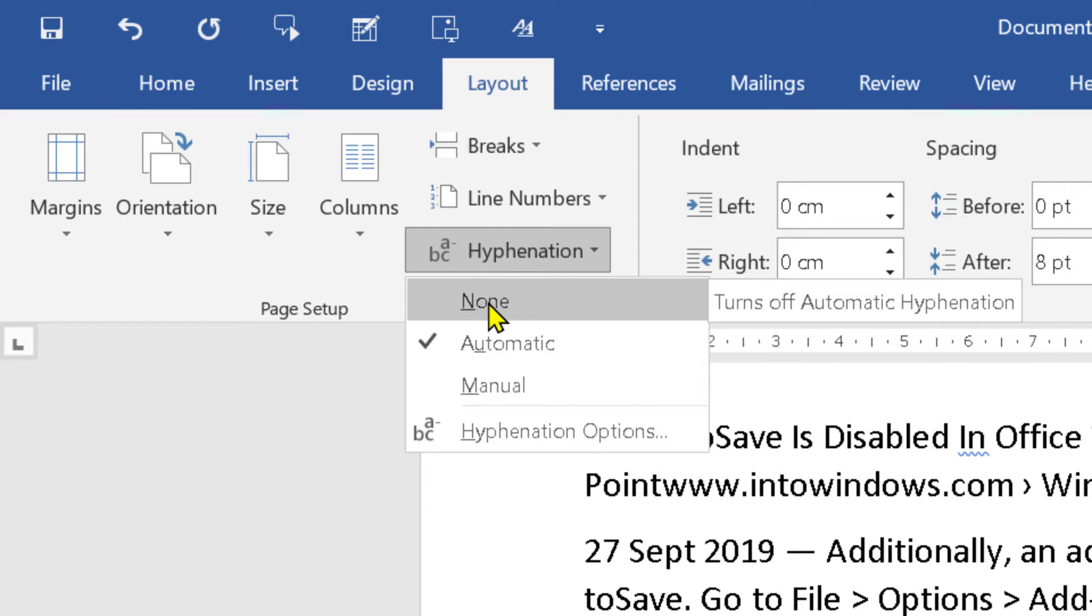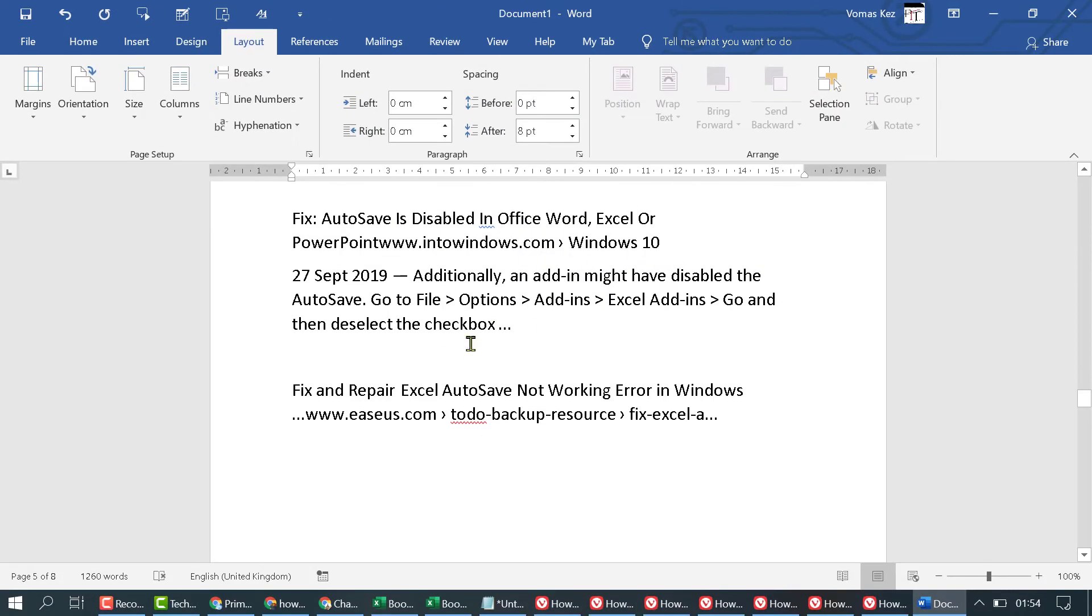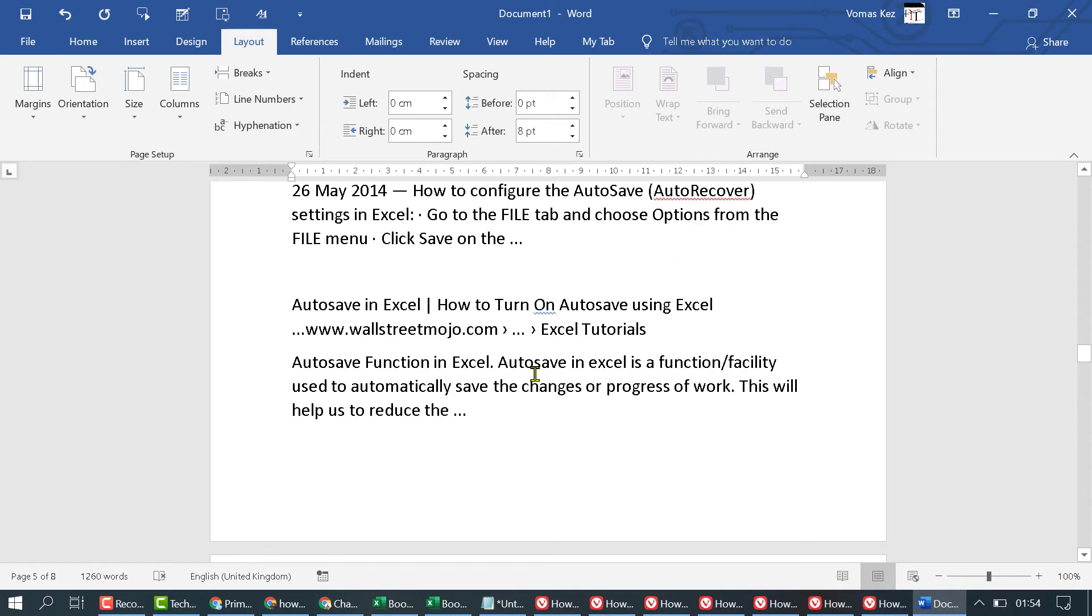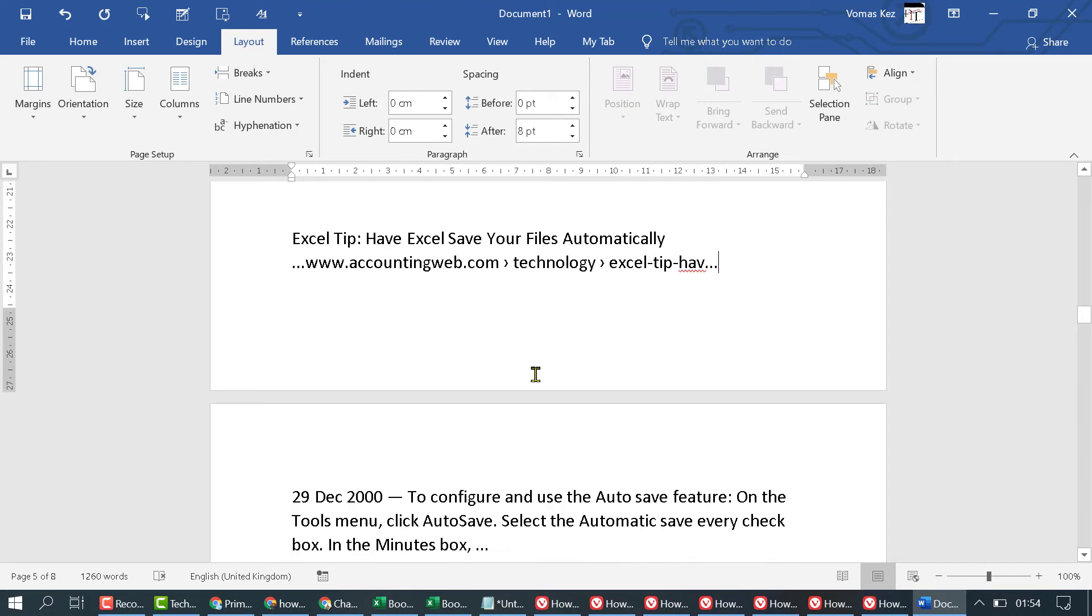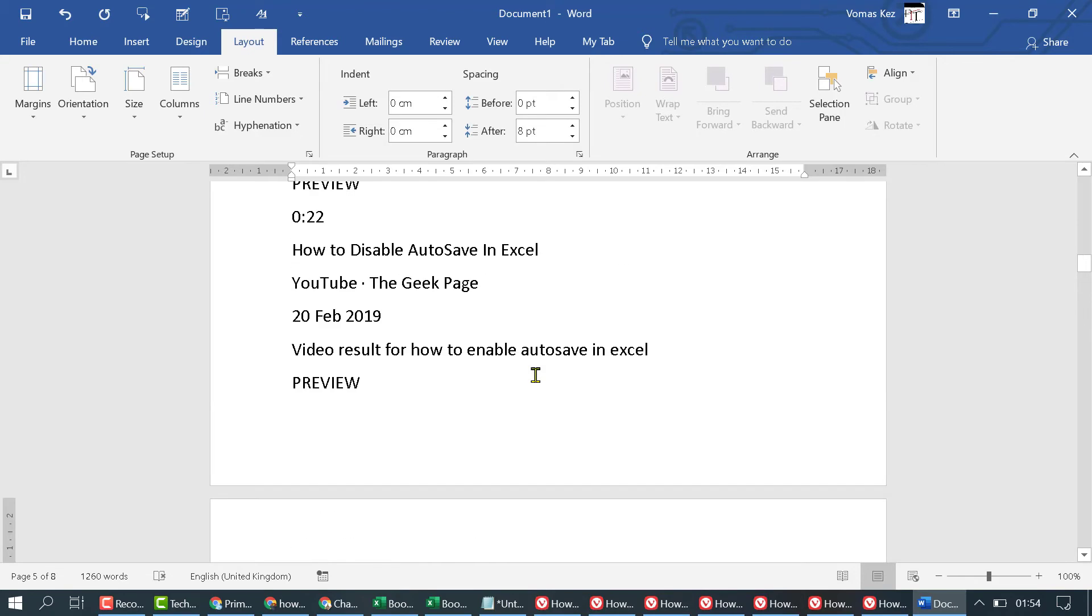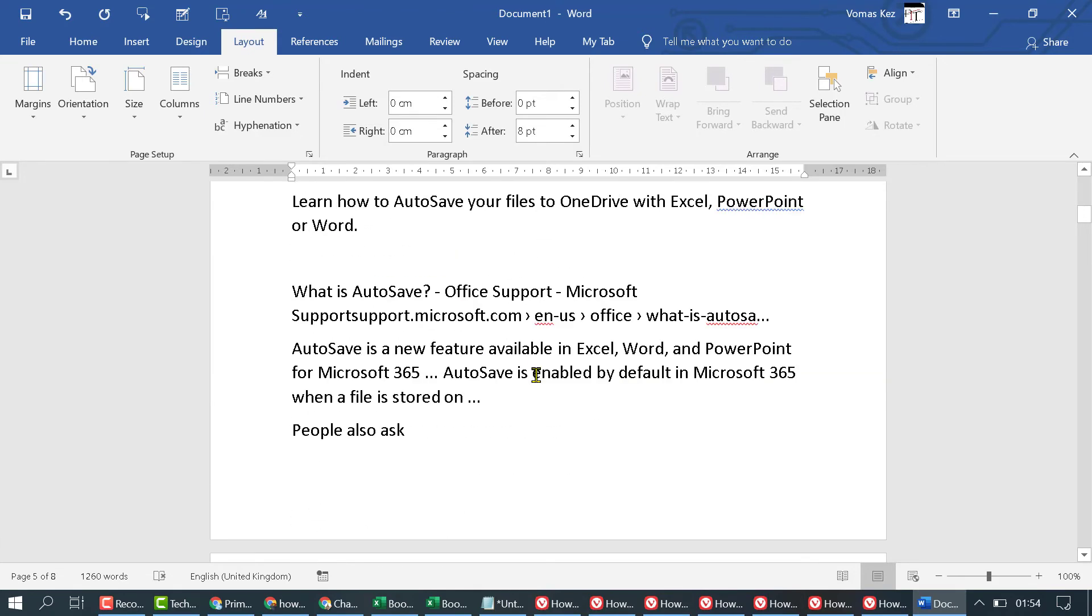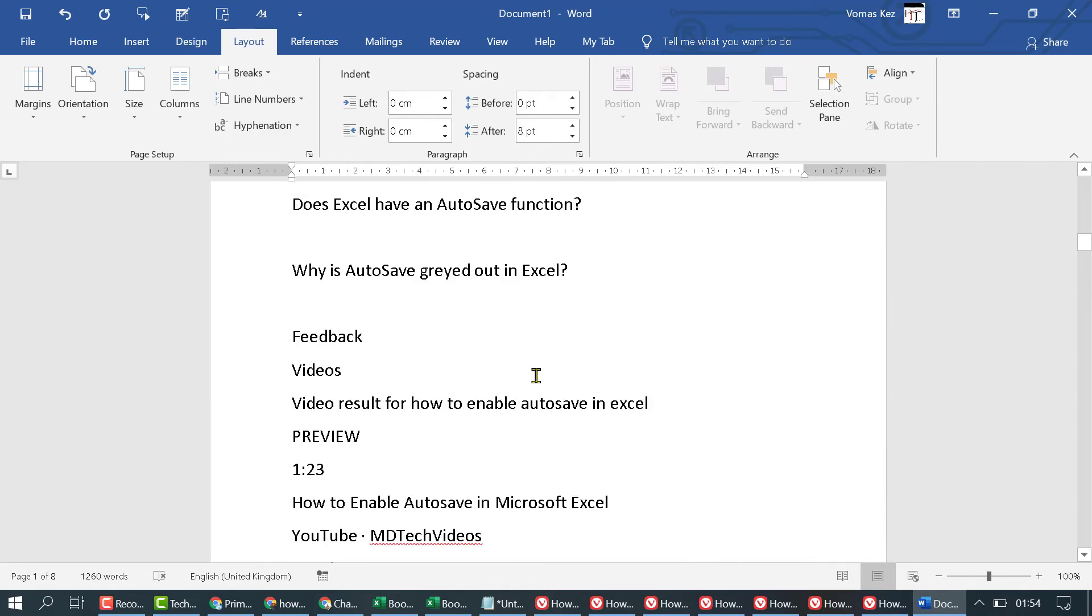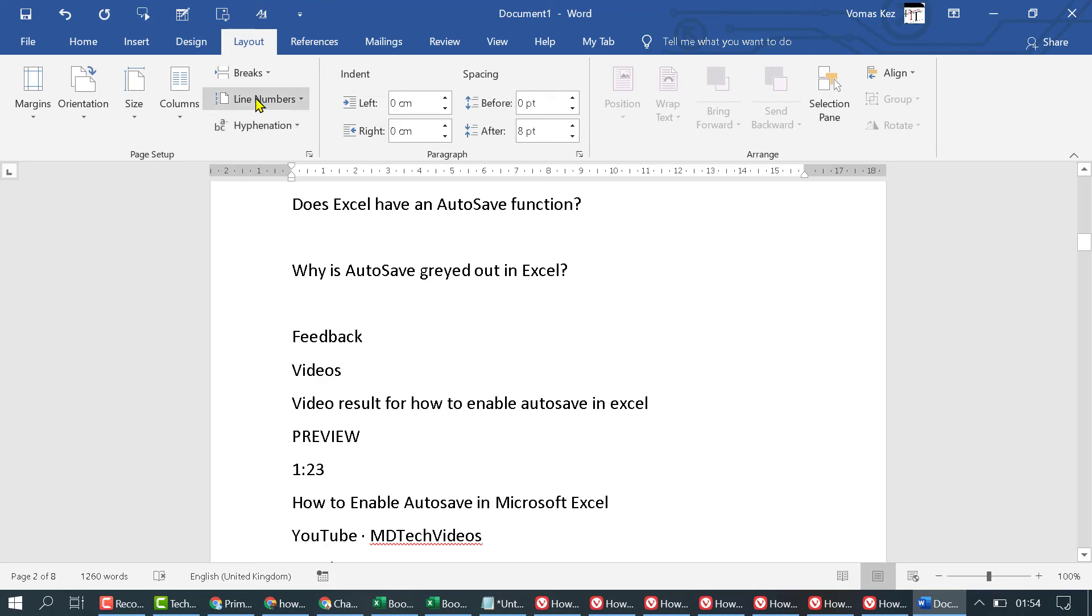If you want to remove hyphenation, select None, and all hyphenation in your MS Word document will be removed. That's it! Very quick method: just click on Layout, then in Hyphenation, select None.